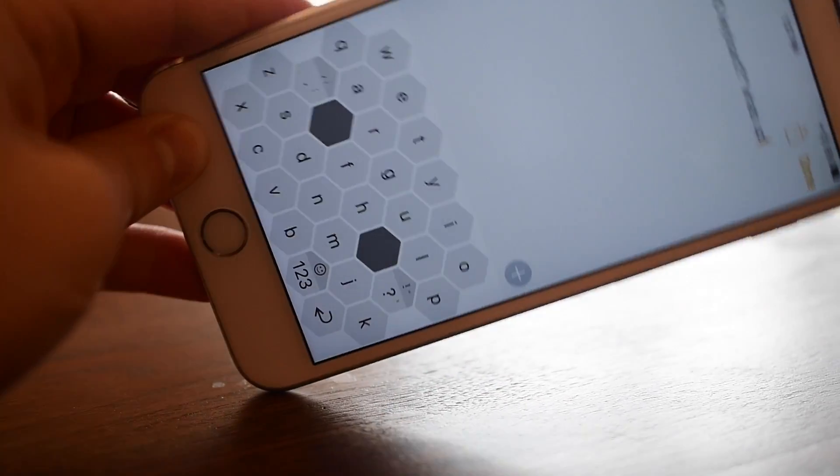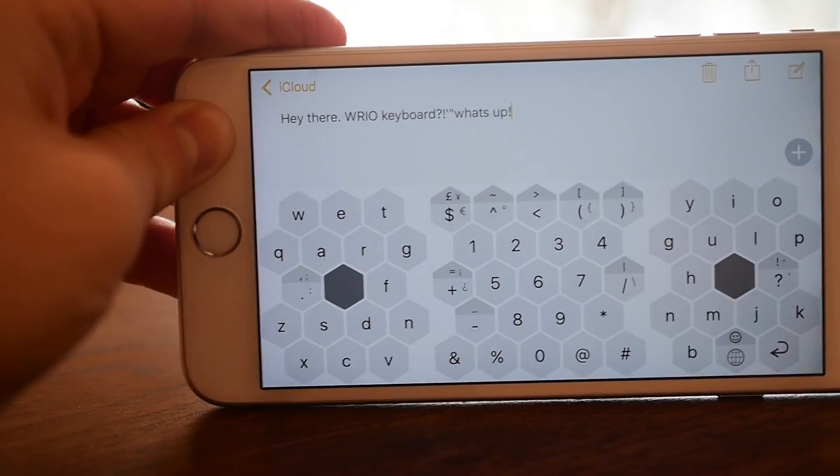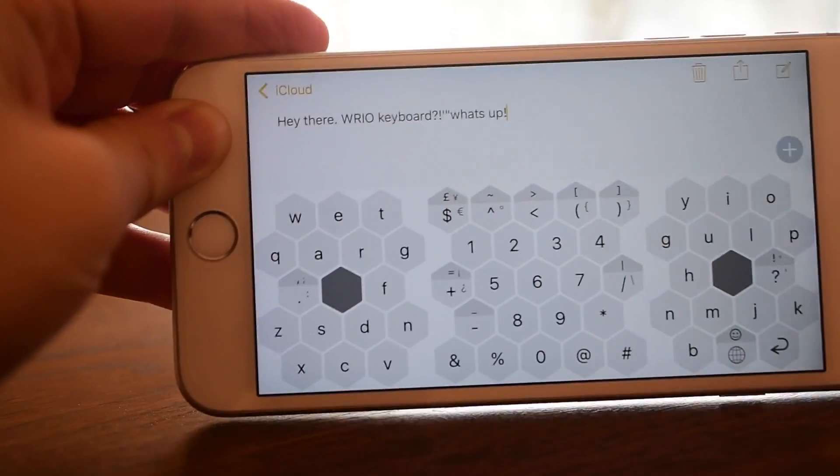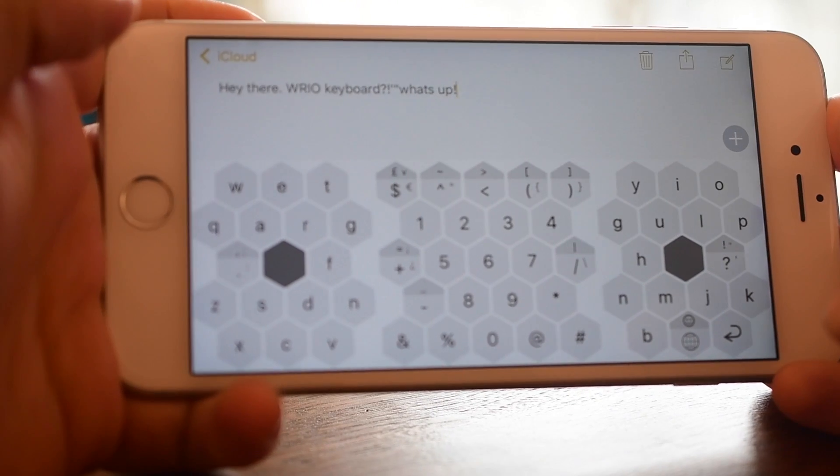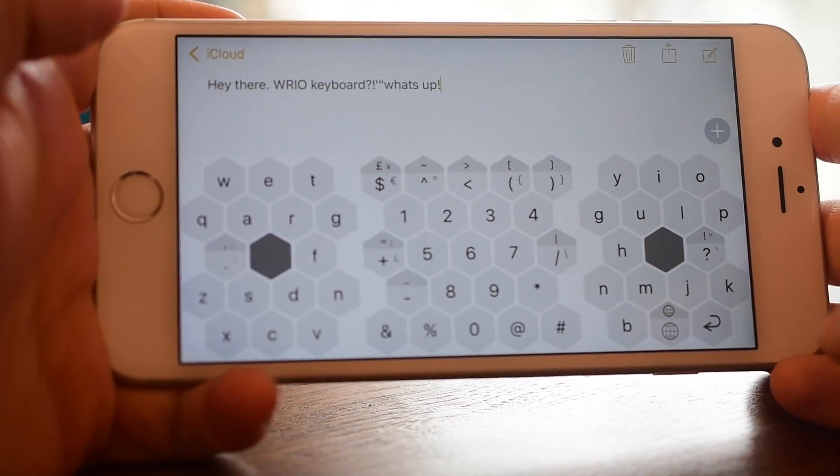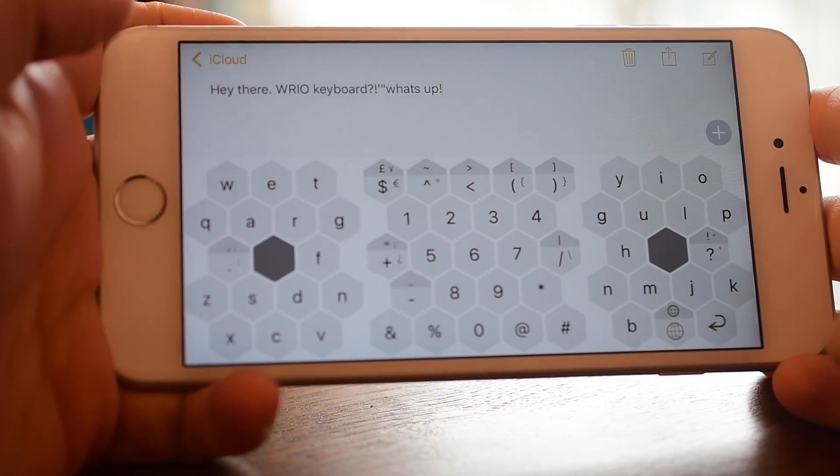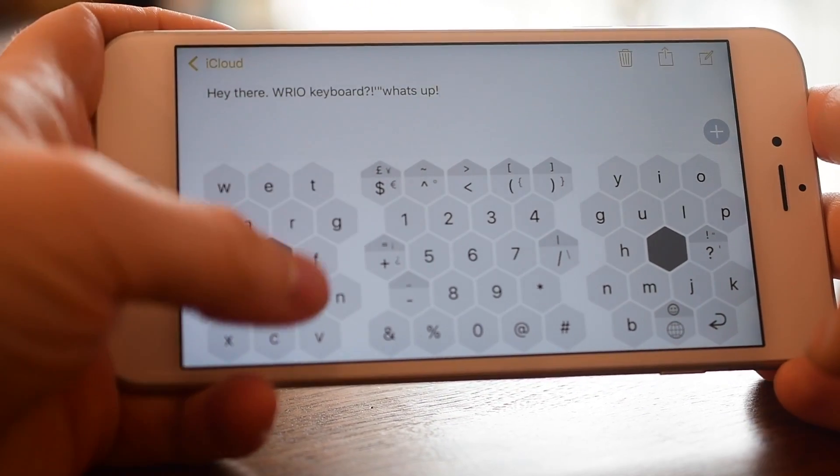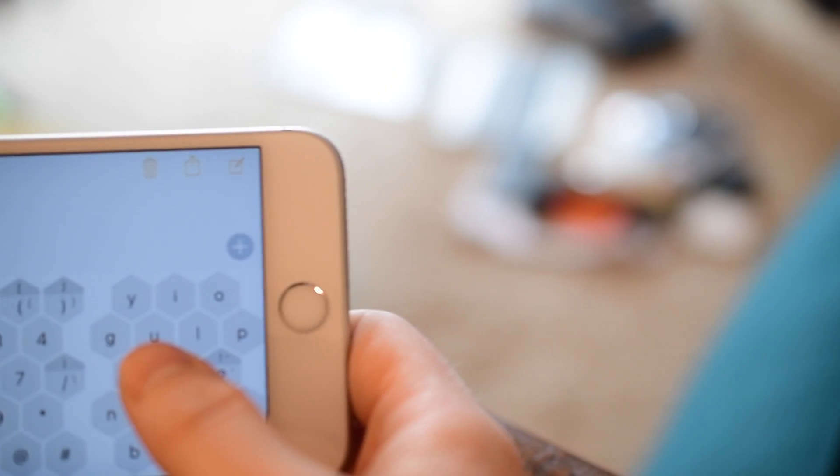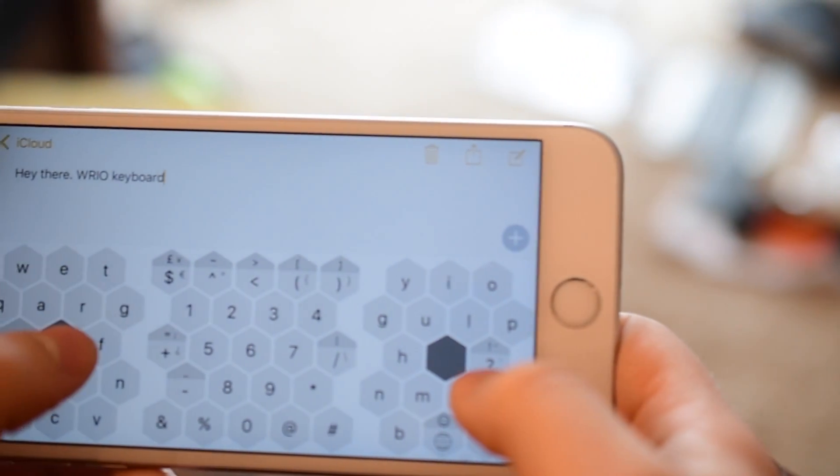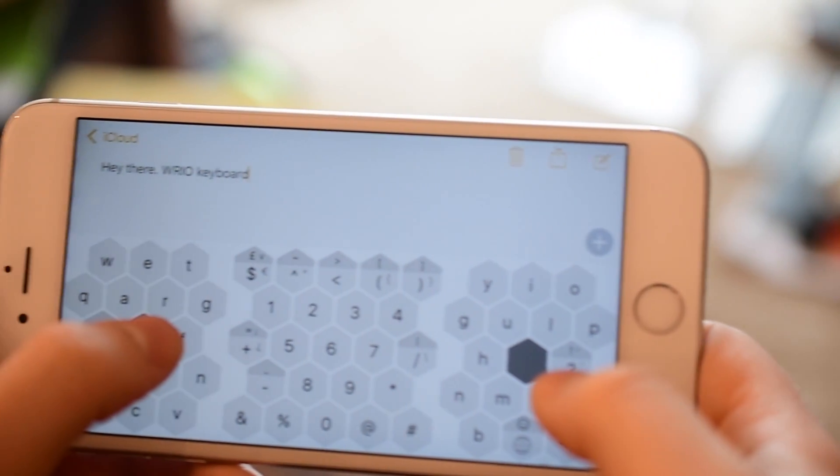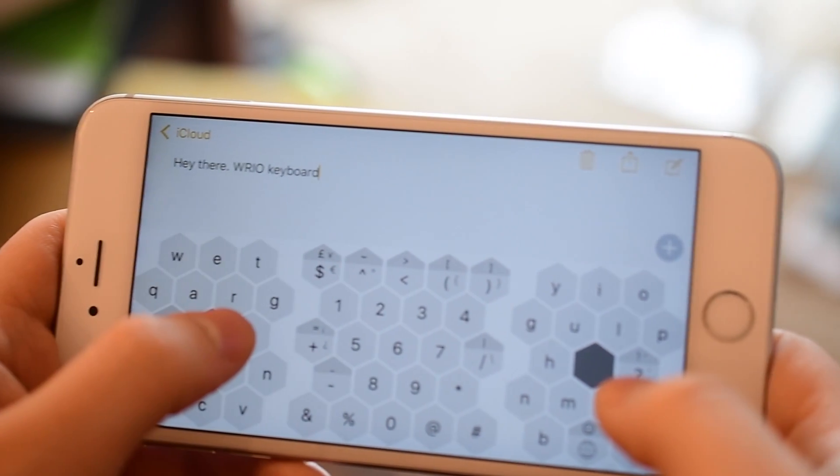I know a lot of people do use the phones horizontally and this keyboard supports that as well. Horizontally you have the keyboard broken into two different areas on the right and left with the number keys and different characters there in the middle.